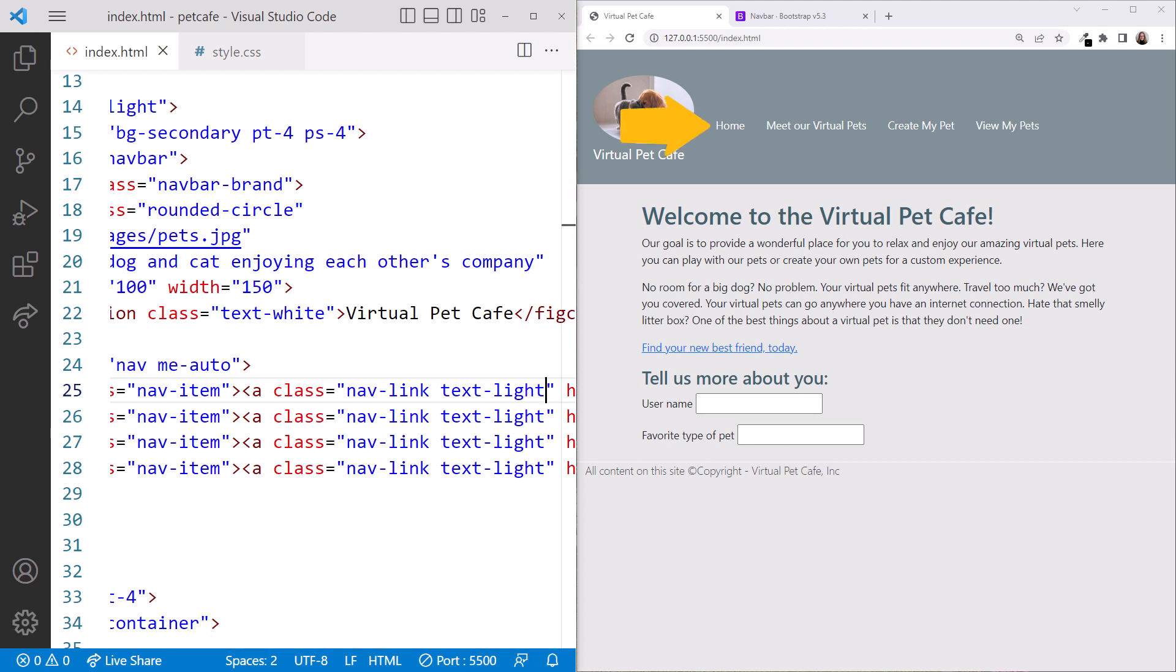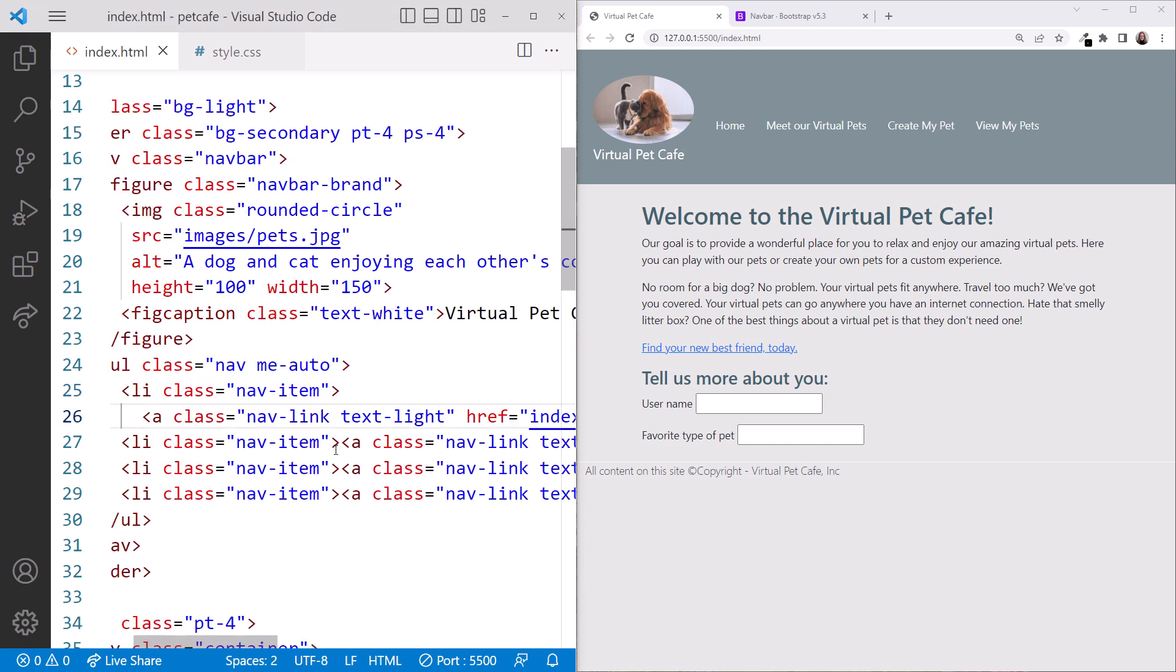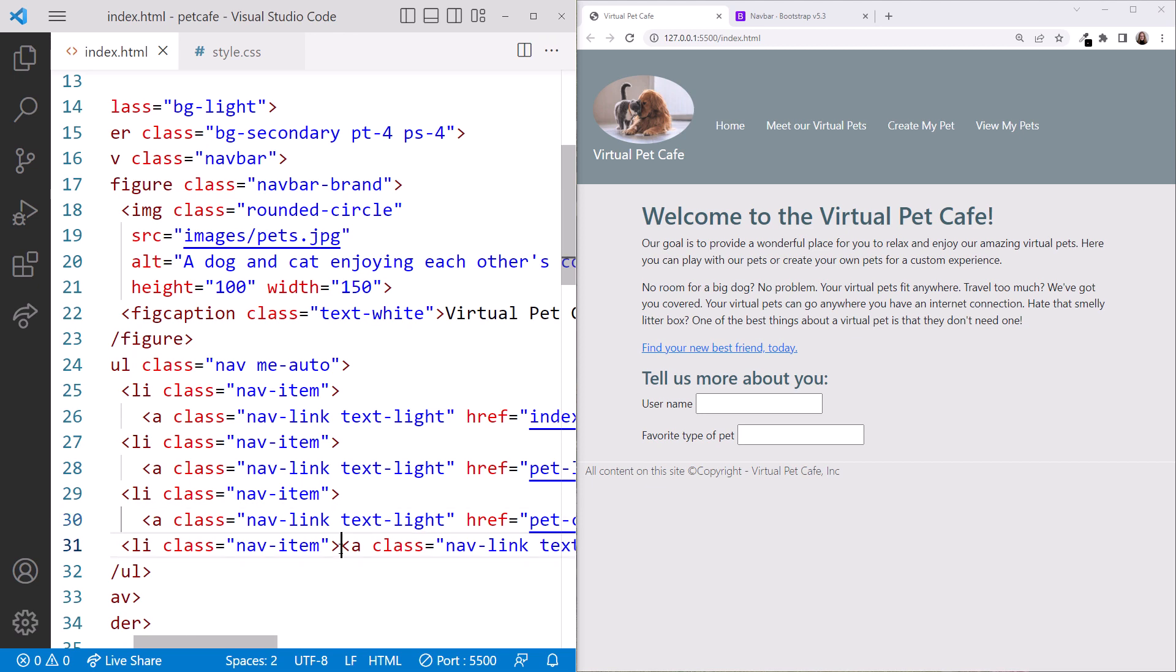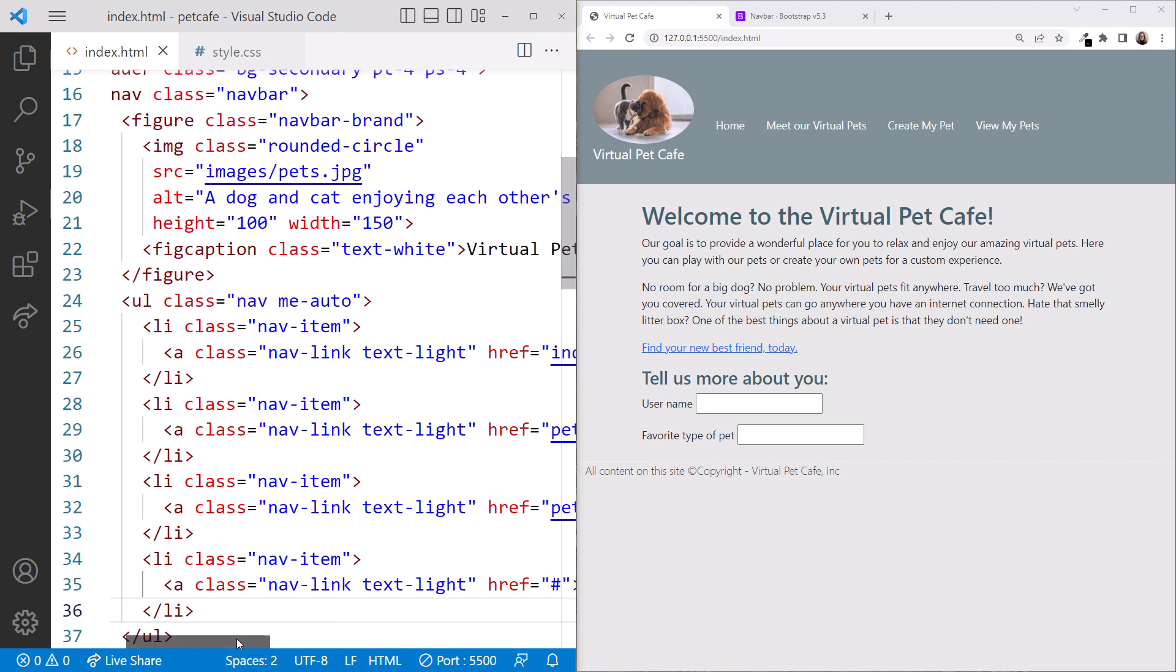Wow, that looks like a menu. Before we move on, let's do some reformatting.